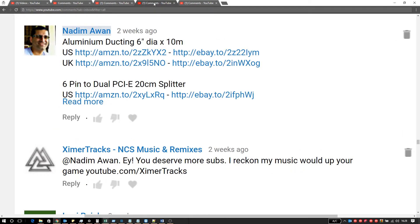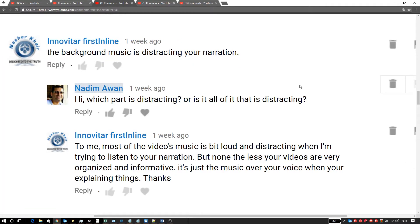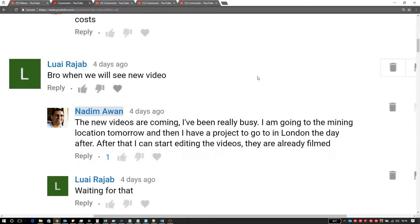The problem with having no music on my videos is that I get spammers like these trying to promote their channels. Let me know in the comments below if you prefer my videos with the background music or not.